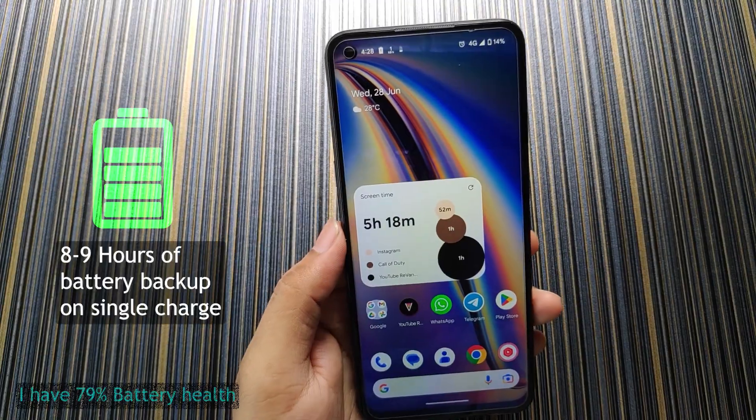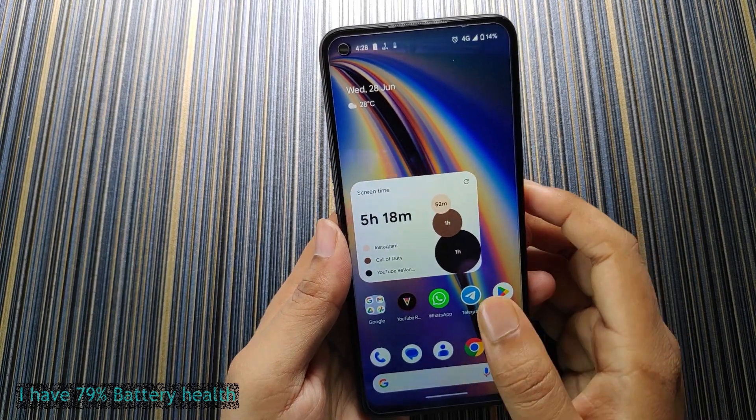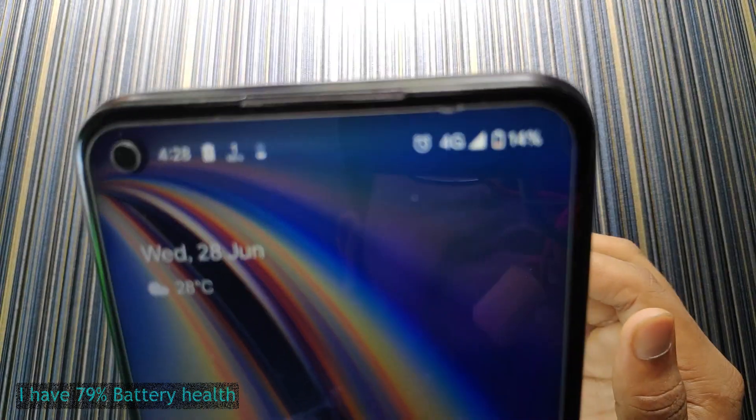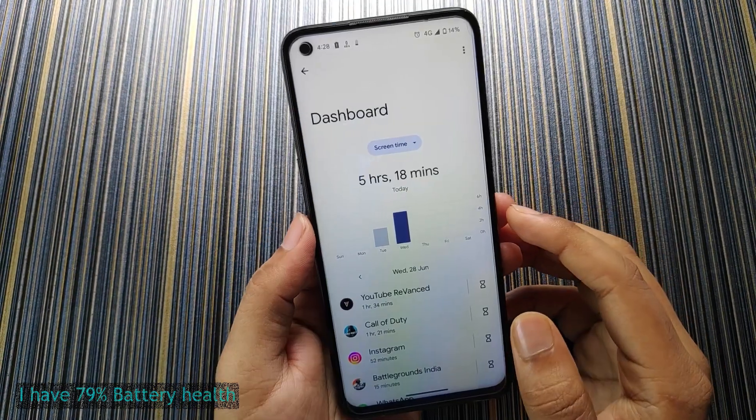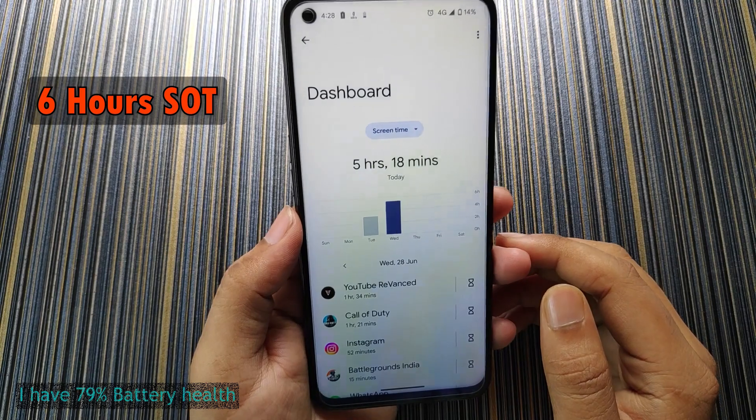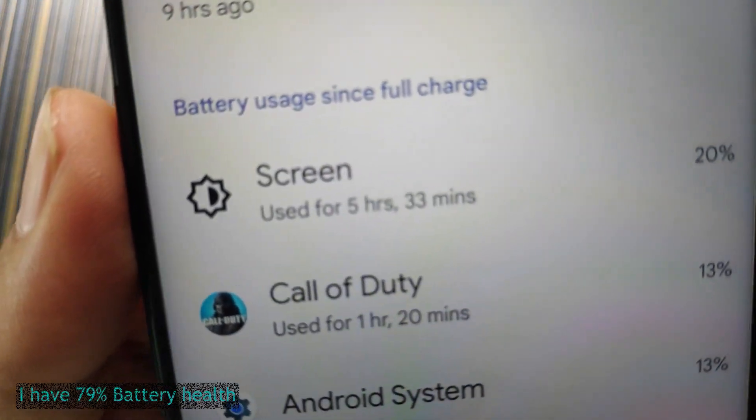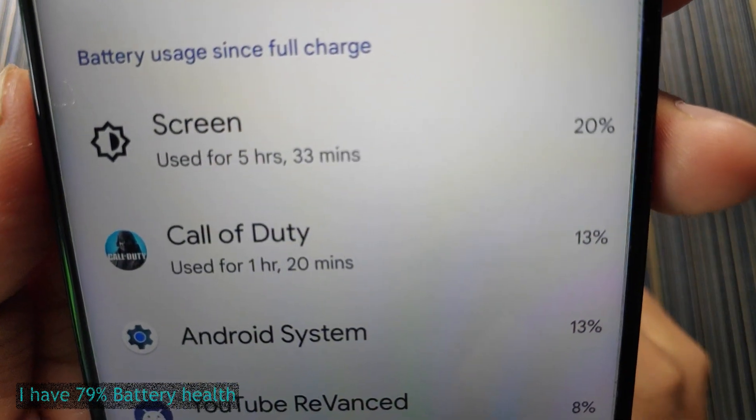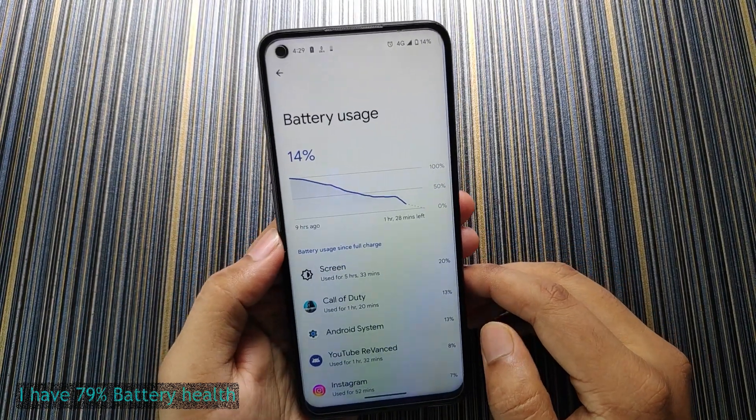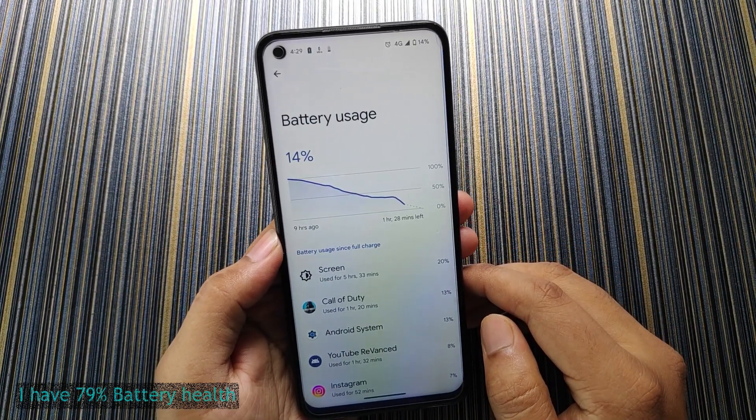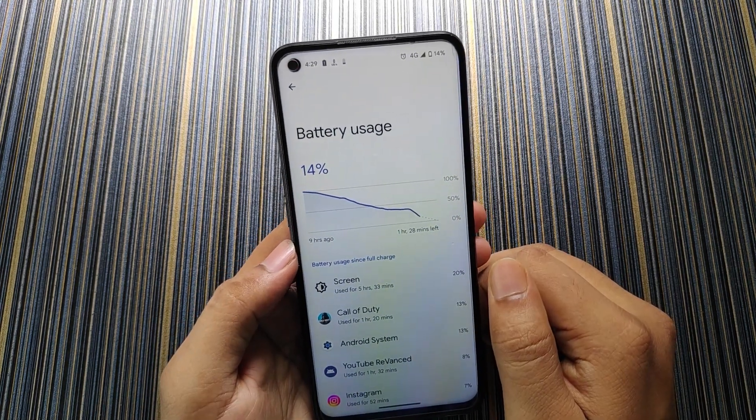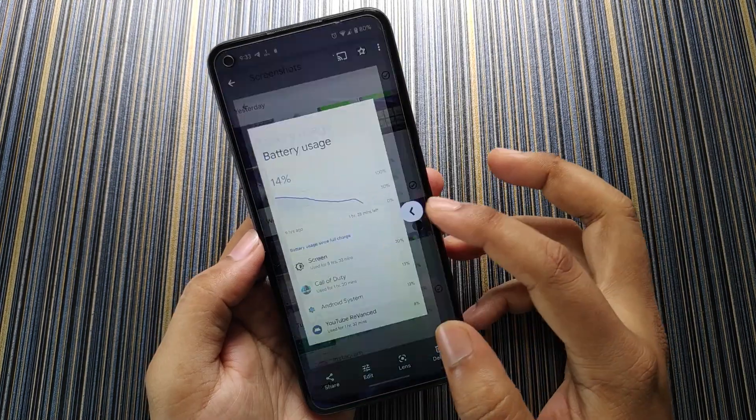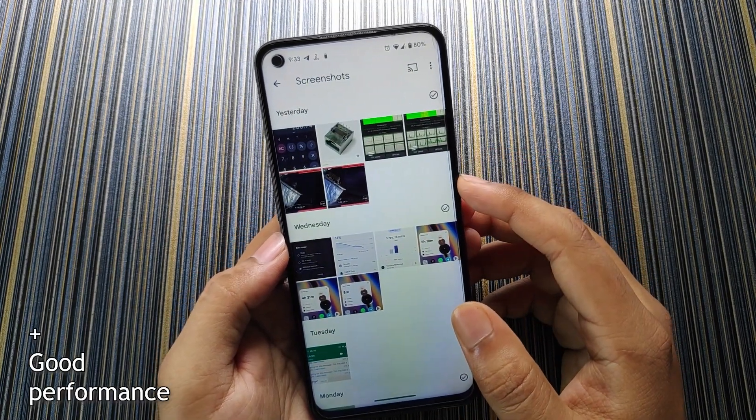Now talking about the screen on time, I got 5 hours 18 minutes of screen on time at the battery percentage of 14%. Here you can see. And if we drain the 14% we will get 6 hours of screen on time. Here you can see I played Call of Duty for 1 hour 20 minutes, so if you don't do gaming the screen on time can extend up to 7 hours which is really good. And I will prefer this ROM for battery backup. So if you want a ROM with good battery life then you can go with this ROM.